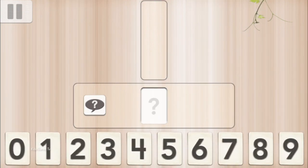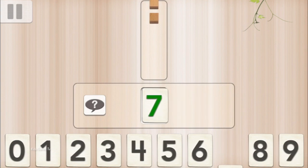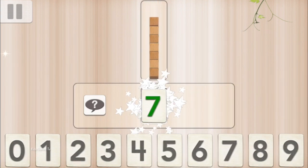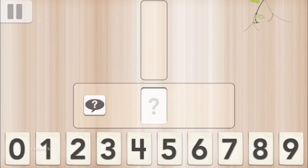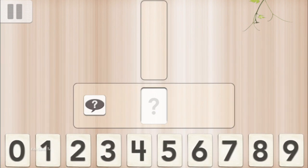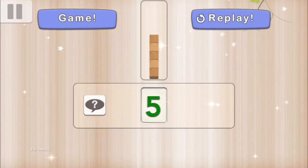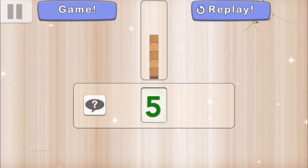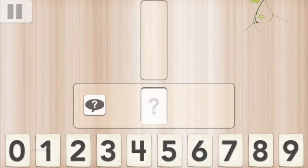Can you find 7? 7, 7, 7, 7, 7. Can you find 5? 5, 5, 5, 5, 5, 5. 6, 6, 6, 6.